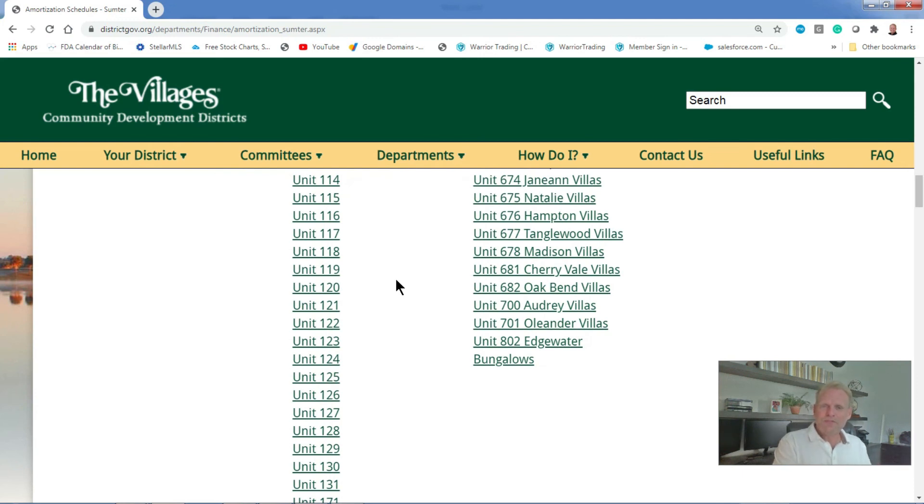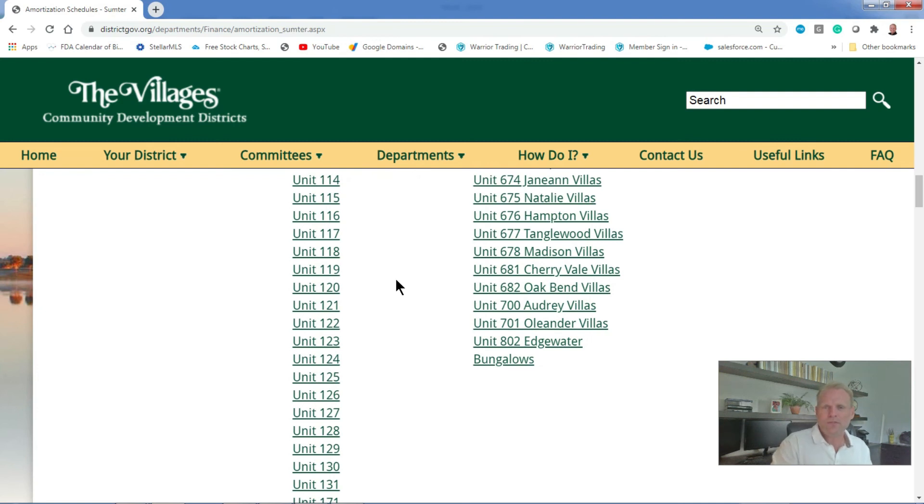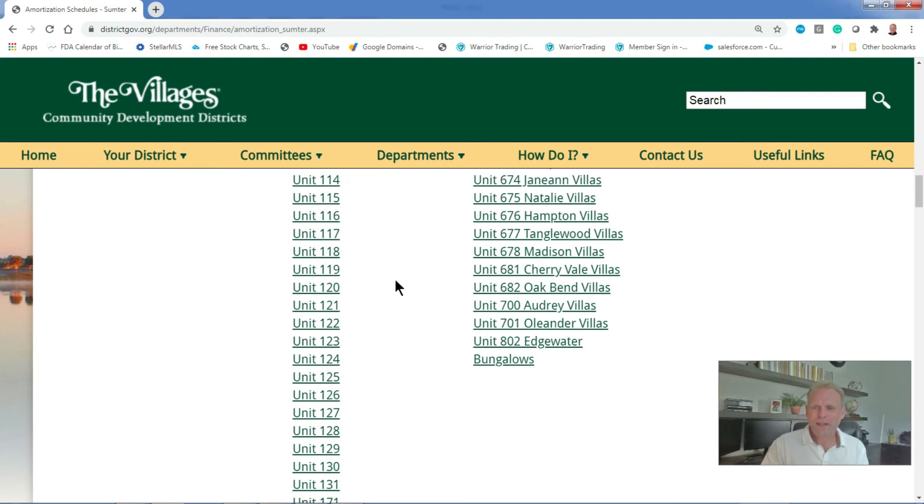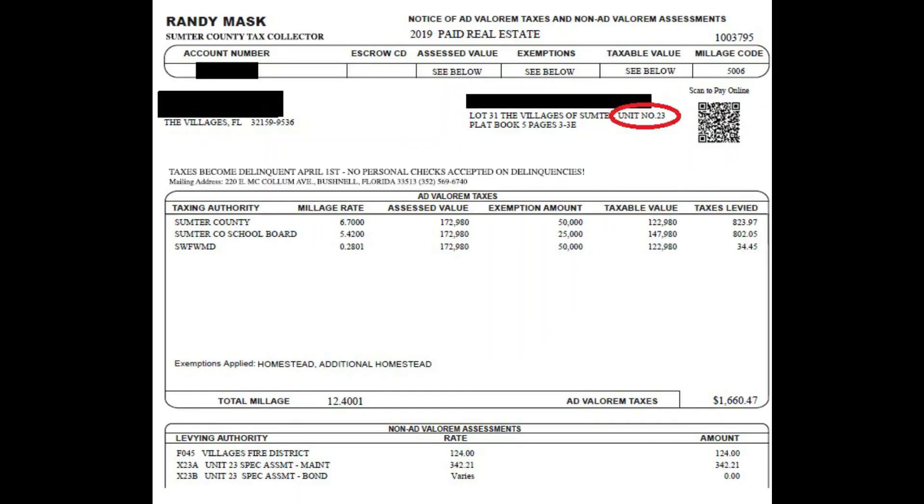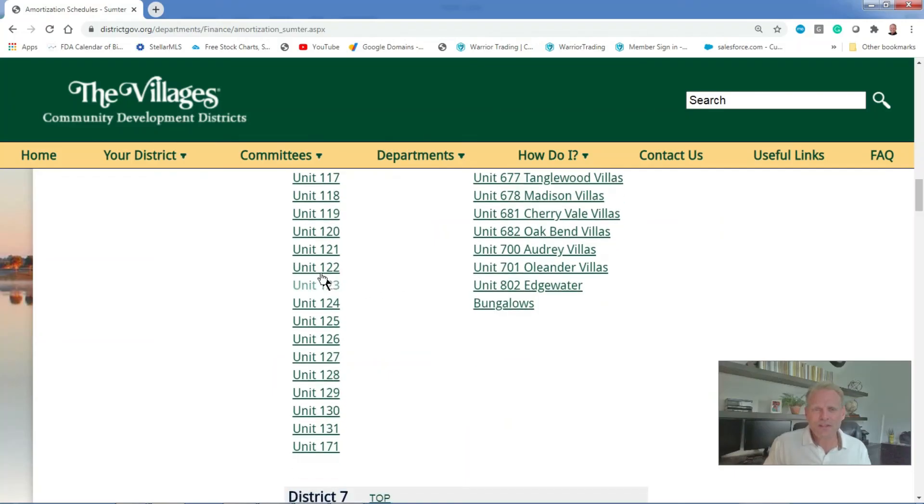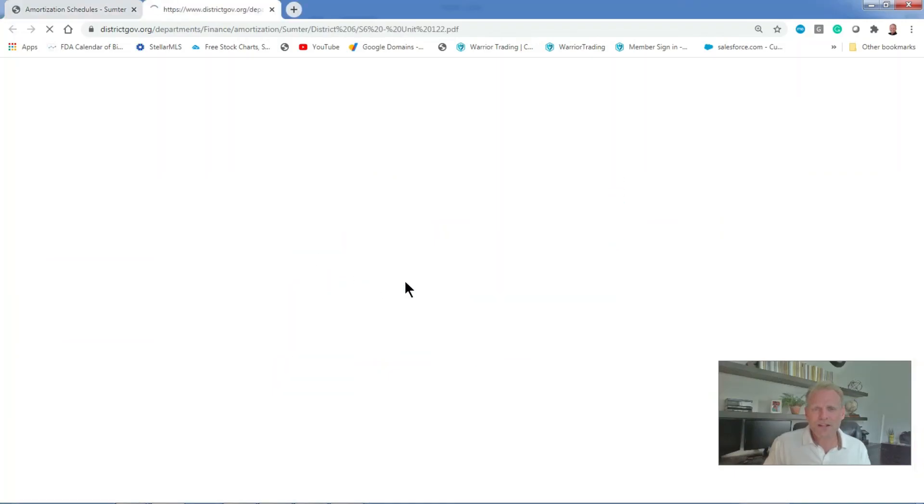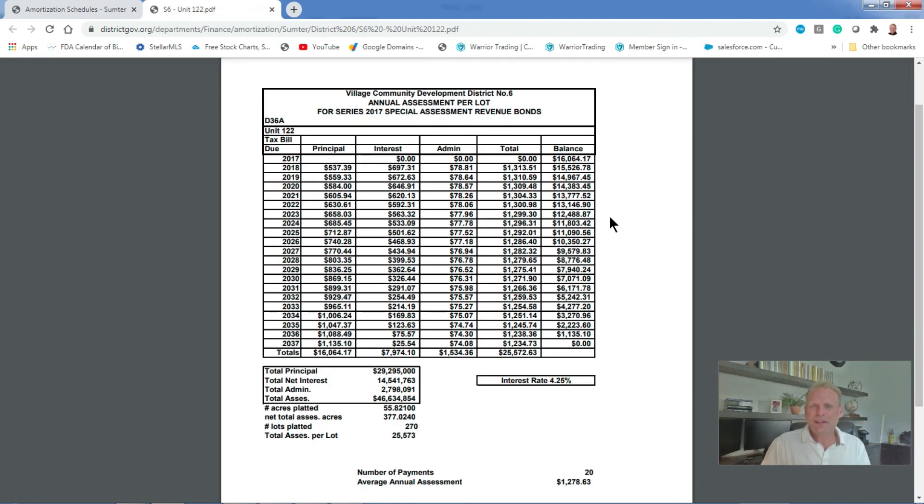Although there are individual villages within the Villages, those villages are broken up into these specific units. Those units are based on the type of home that you own and the location within the individual village. If you don't know what your unit number is, they can be found on your tax bill. All your tax bills will have what's called a legal description of your property and one of them in there will say unit and it will tell you what your unit number is. In this particular case, I'm just going to click on unit number 122.